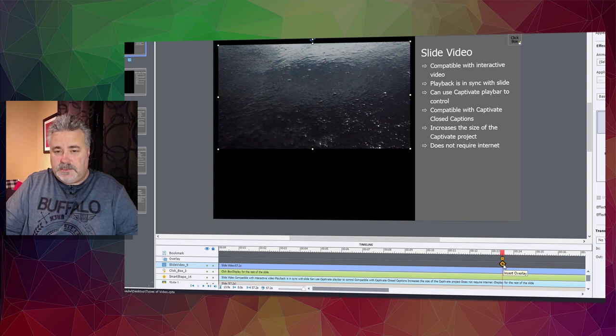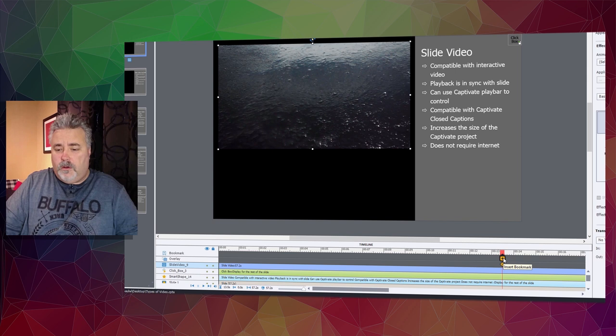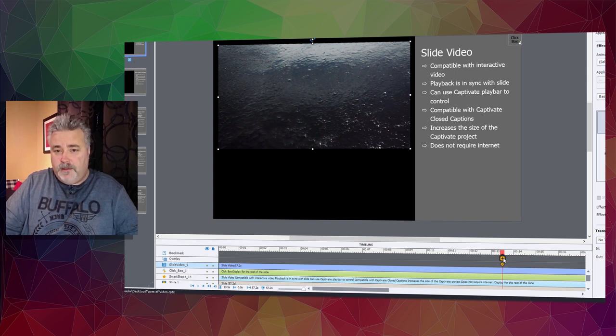This could be additional content that the video pauses to display, or a knowledge check for users to interact with.